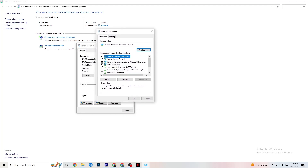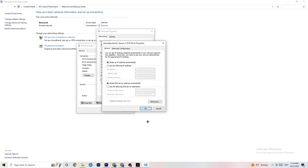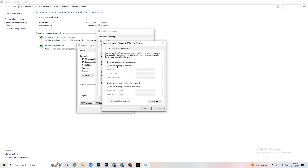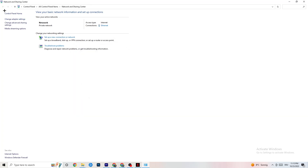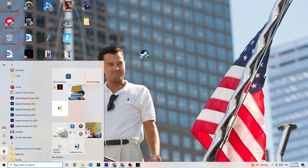Scroll down and find Internet Protocol Version 4, then double-click it. Go down to your DNS server address and enable Use the following DNS server addresses. You'll need to Google the correct DNS for your setup — for me it's 8.8.8.8 and 8.8.4.4. Click OK, close everything down, and restart your PC.